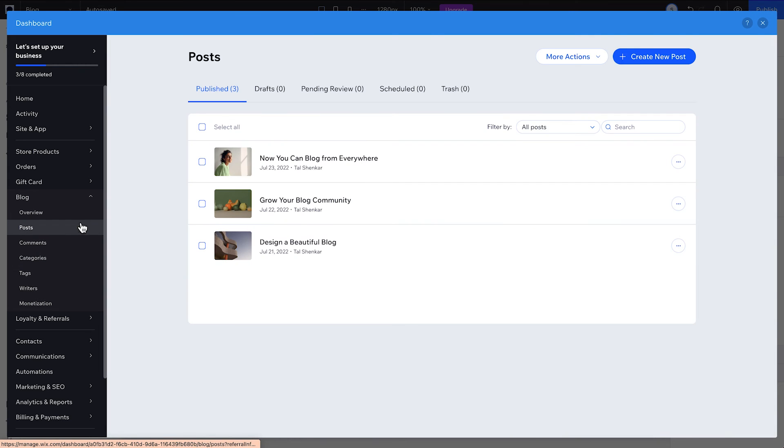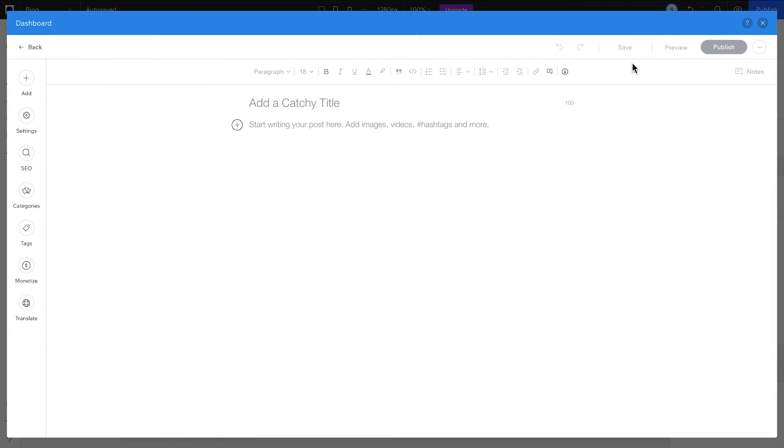And that's all it takes to set up a blog on your client's site. Head to the Wix Studio Academy for more lessons and tutorials. See you next time!